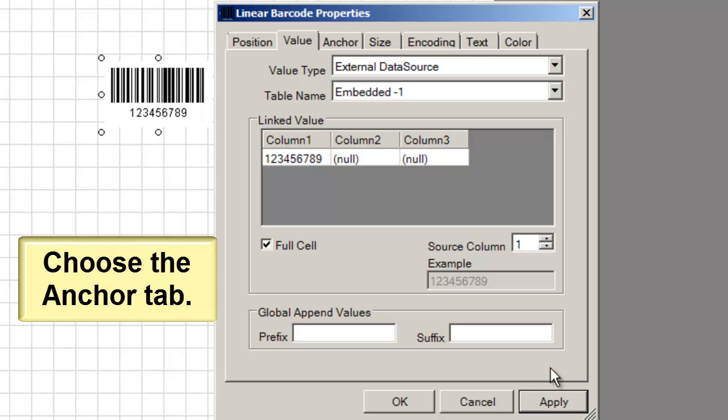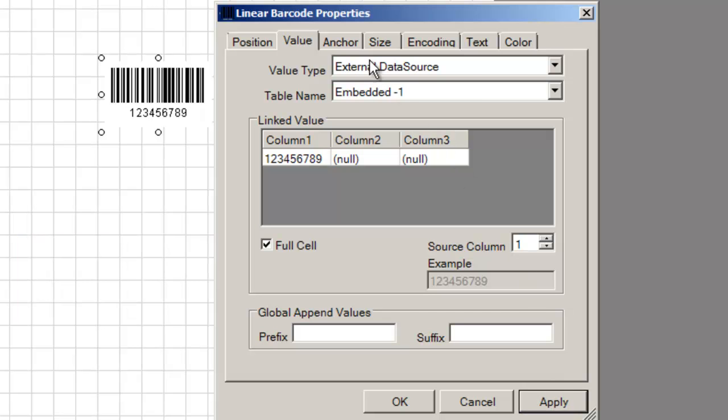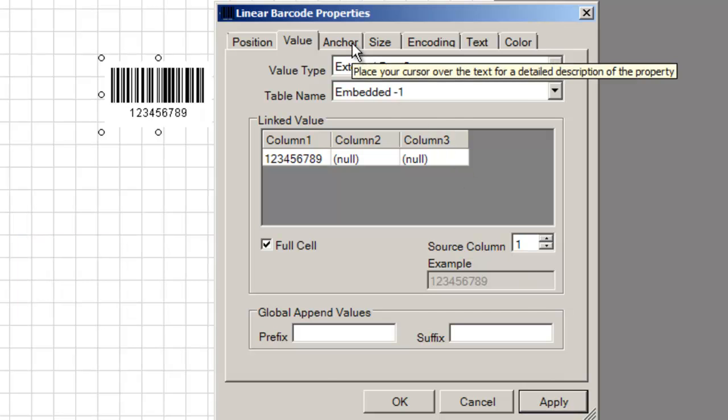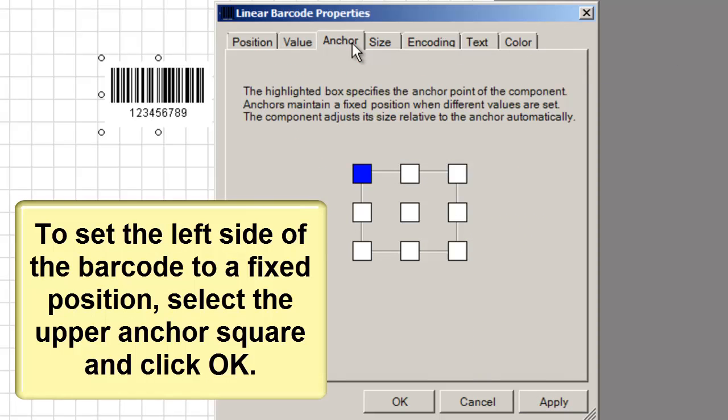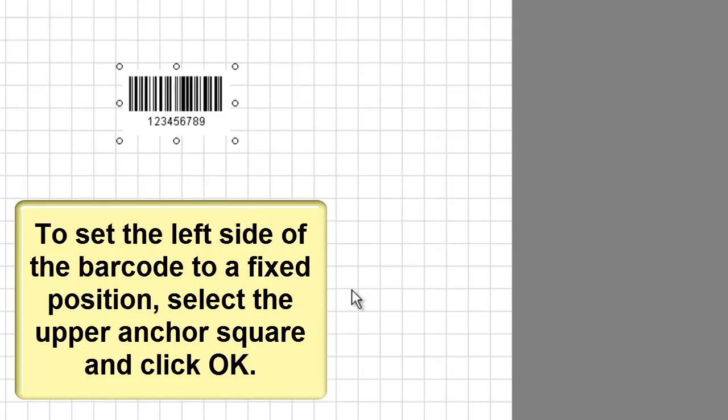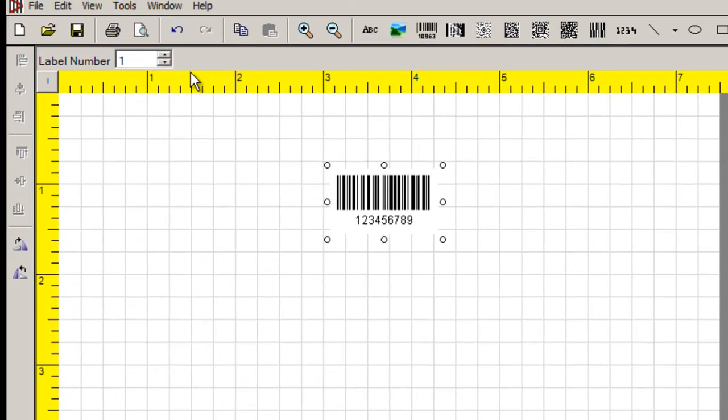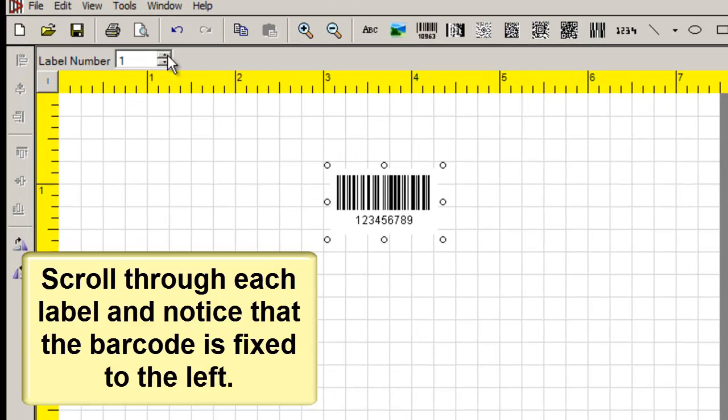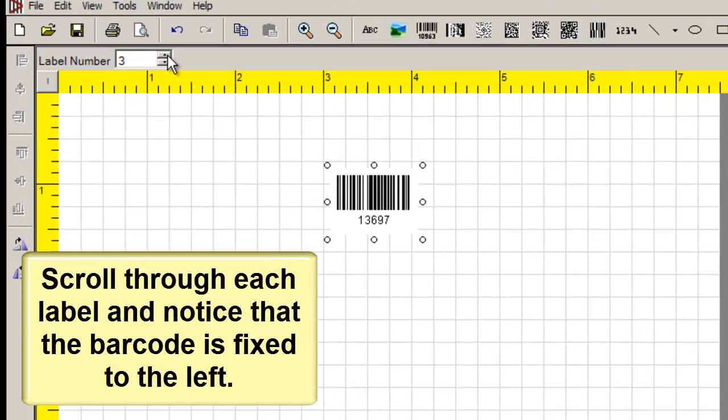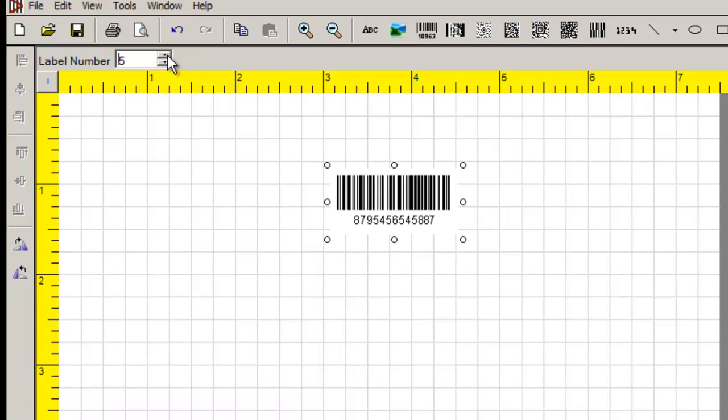Choose the Anchor tab. To set the left side of the barcode to a fixed position, select the upper anchor square and click OK. Scroll through each label and notice that the barcode is fixed to the left.